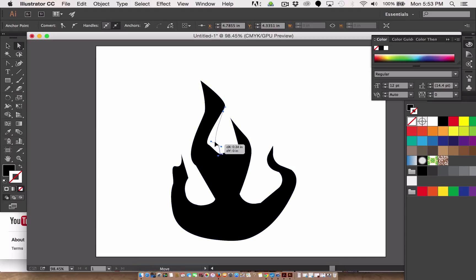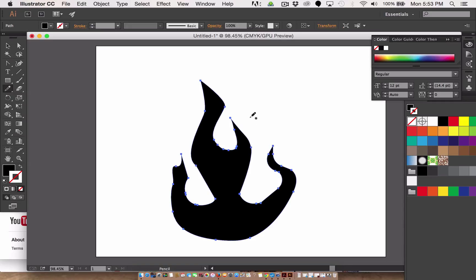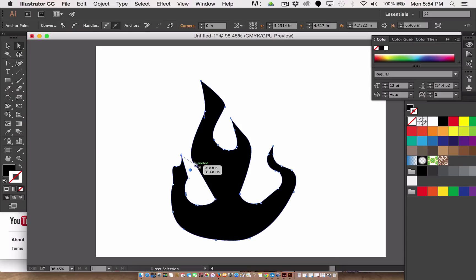So you can also try this: you can go to the pencil tool, see if this works. If I click and drag in a curve more like where I think it should be, it'll redraw that. Yeehaw! So here let's redraw this line up. Didn't get it, let's try it again.